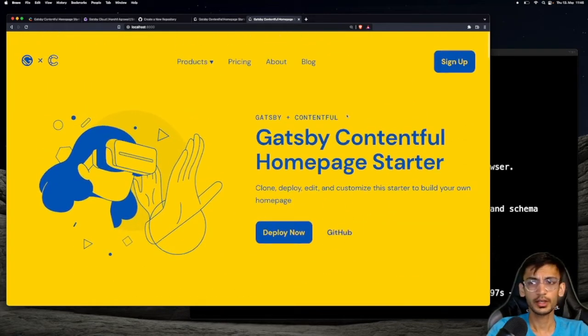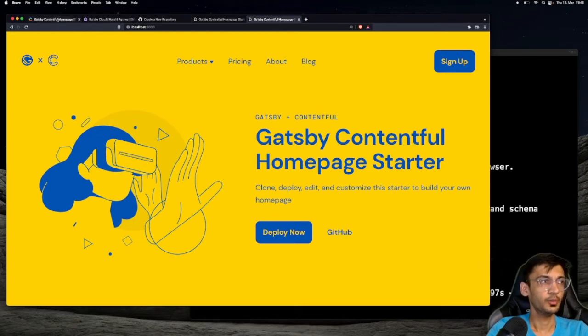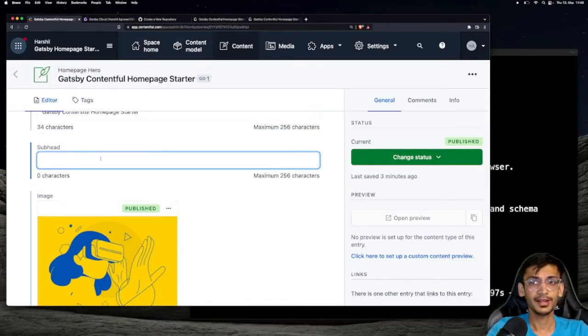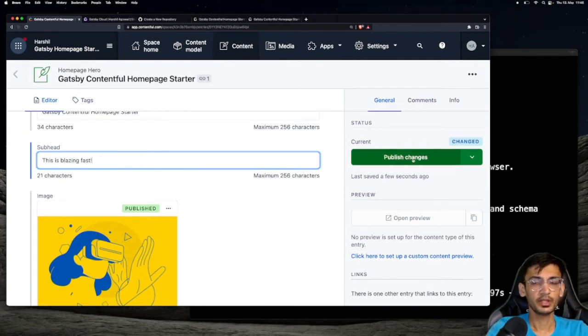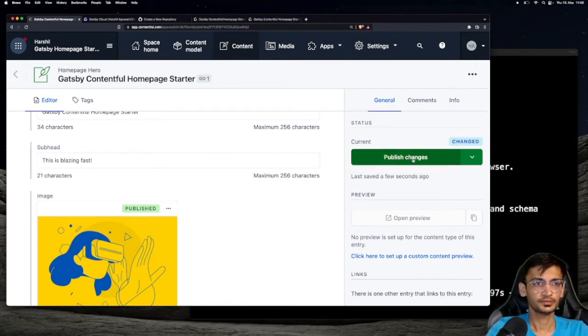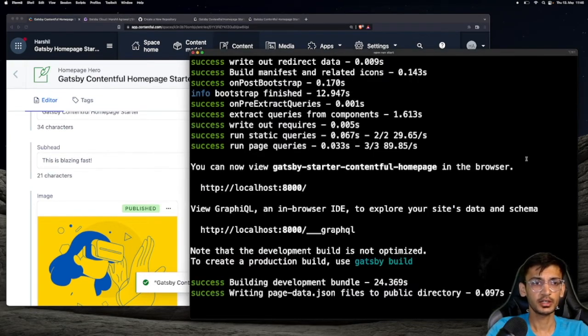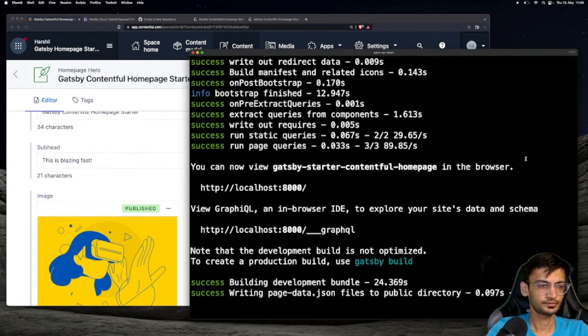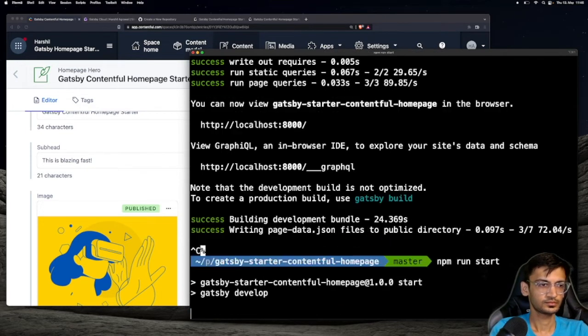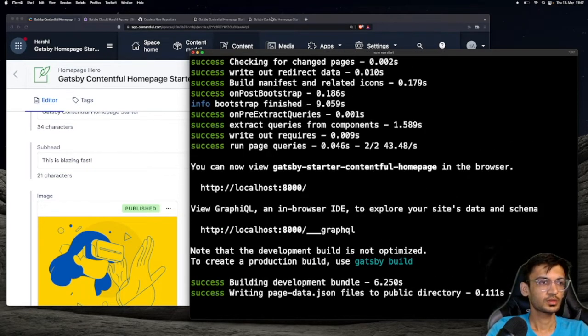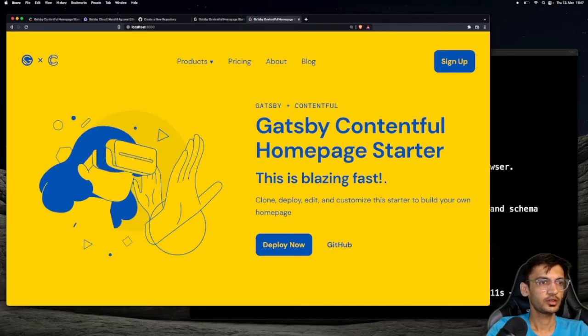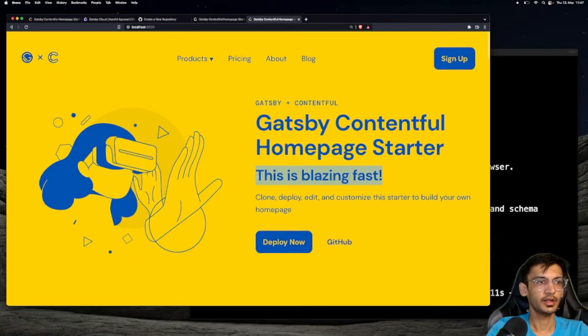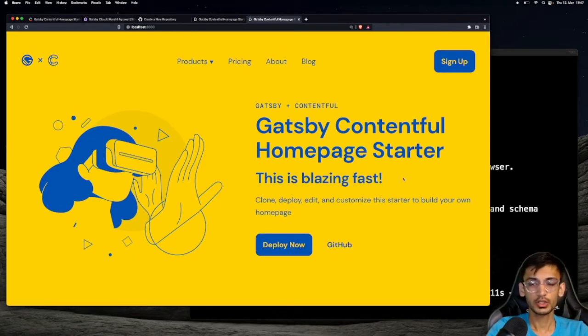Let's go ahead and update the content. Head over back to Contentful and add some text to the subhead field. Make sure to publish the changes. Now that we have updated the content, we need to restart the development server. Go again to localhost:8000 and refresh the page. We now see there is the subheading as well. This looks good, it's time for deployment.